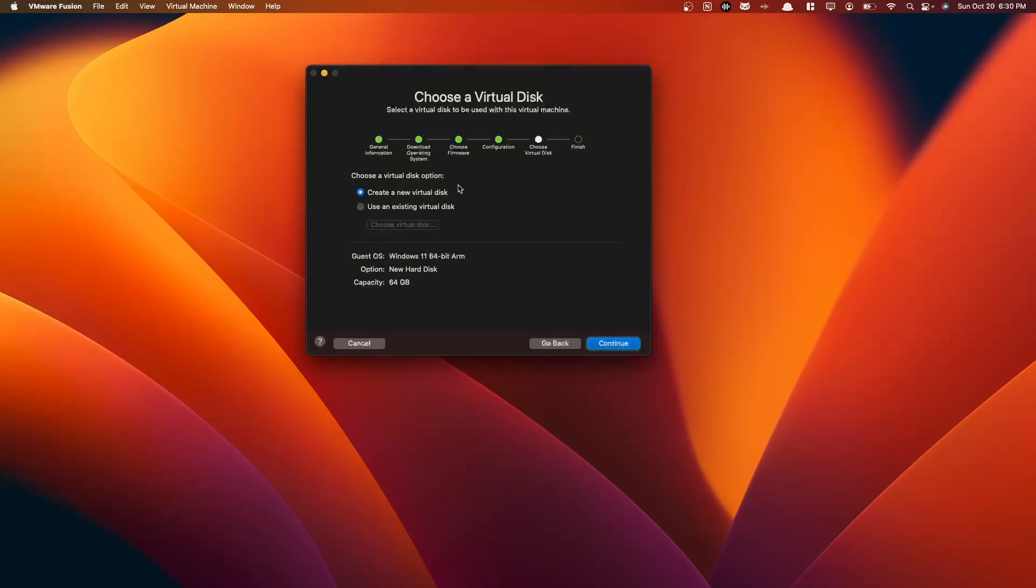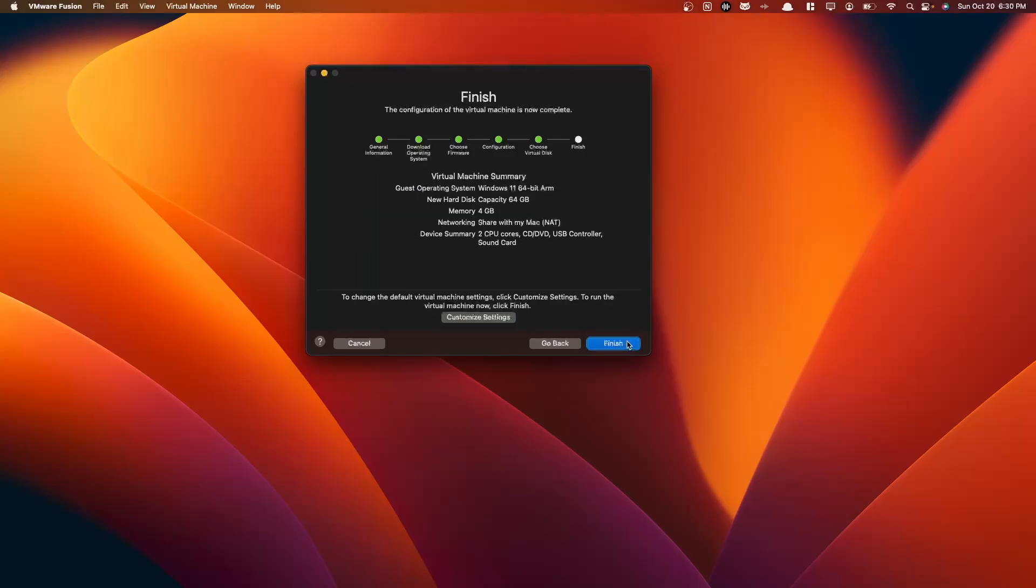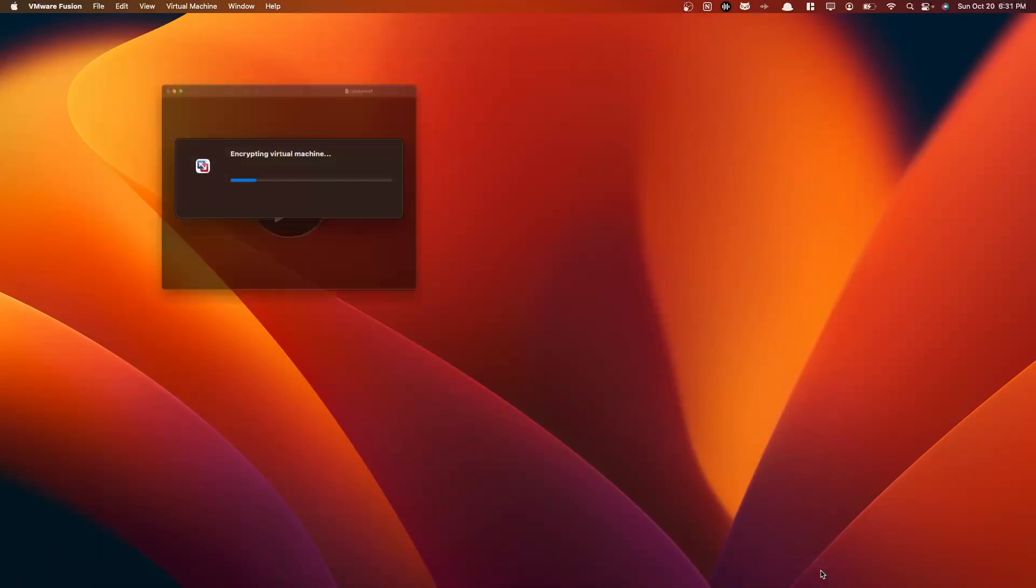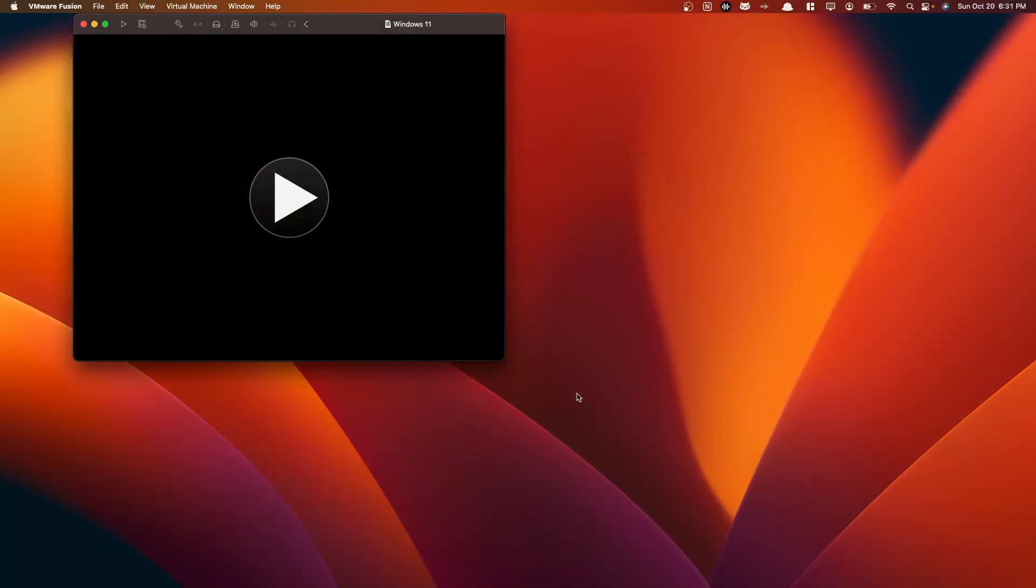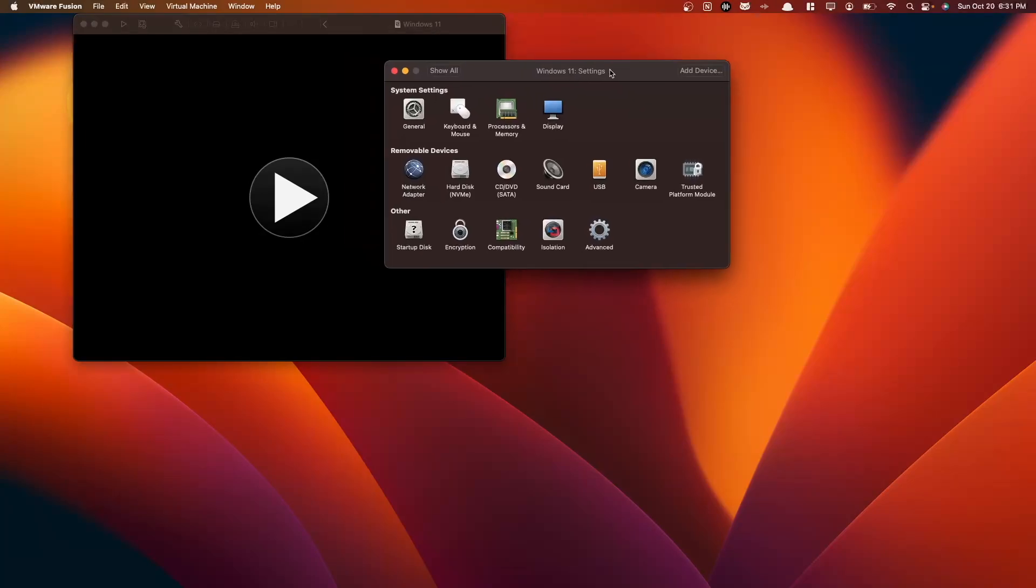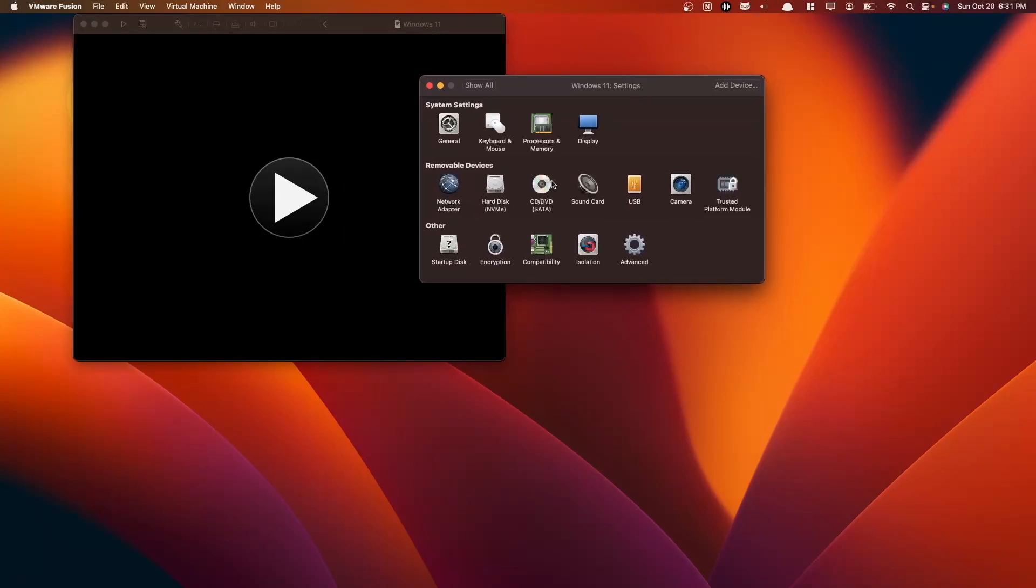And our virtual disk here, we're creating a new one. We'll leave this as default. And here our hard disk space is 64 gigabytes. You can always change this later. We're going to select Continue here, and we are going to select Customize Settings. Here we are going to save our device name as Windows 11. Select Save. And then here we have our settings here.